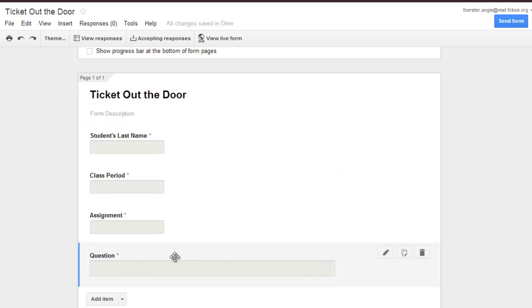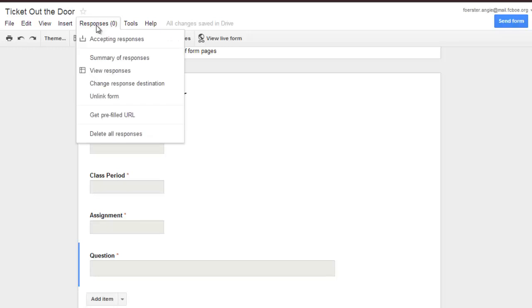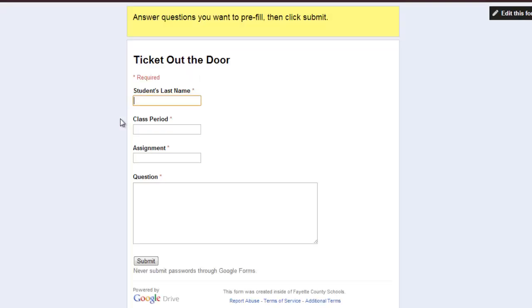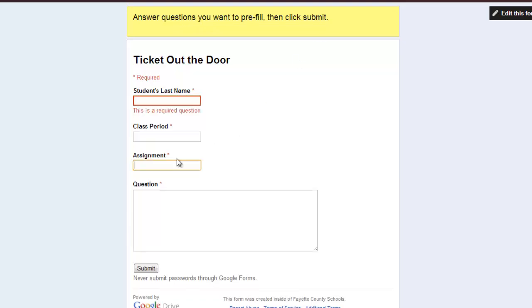So here's what I would do. If I wanted to pre-fill some of these forms, I would go to responses, get a pre-filled URL, and answer the questions I want to pre-fill and then click submit. So for example, if it's a lengthy assignment, they may type the name incorrectly. When I go in and sort the information, it's going to be difficult. Now, why wouldn't I just do a drop-down?